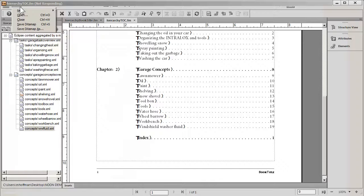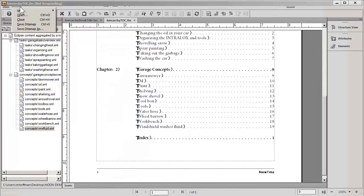This actually concludes our demonstration of working with DITA Open Toolkit in FrameMaker, achieving an equivalent book. Thank you.